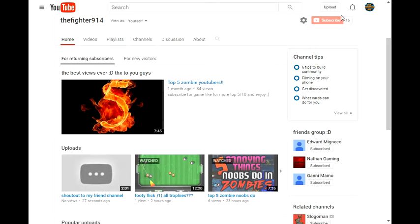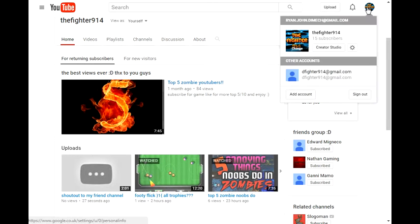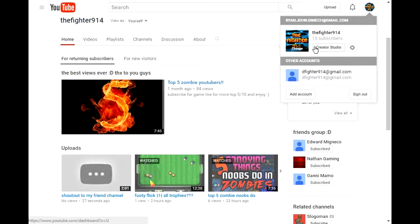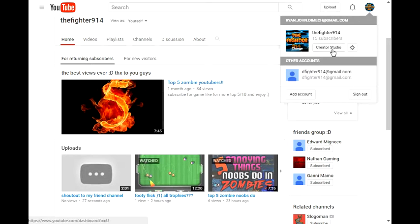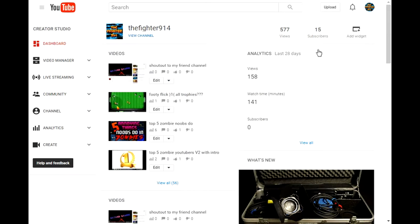Let's begin. You have to go to Creator Studio. When you press your logo or your profile picture, you're gonna see Creator Studio. Press it and you will get to your videos.